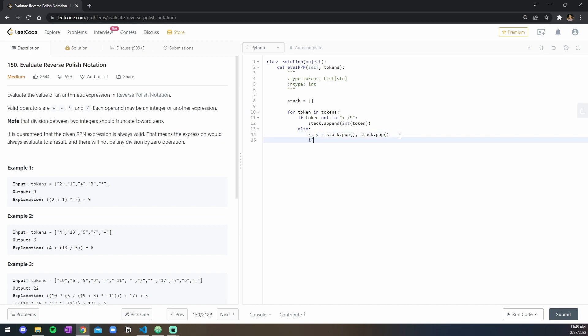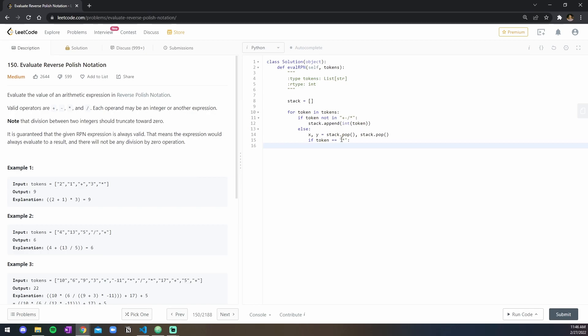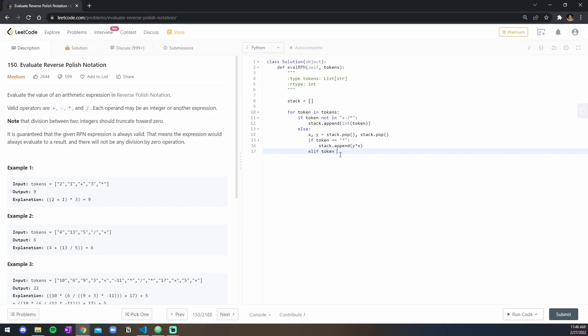So now all you do is check if token is equal to, because if it's not any of these, then we know that it's a number, and so we need to, oh, it's an operator. So now we need to check if the token is multiplication, if it is, then you just do stack.append y times x, right? Else if, if token is equal to a plus, then you do stack.append y plus x.